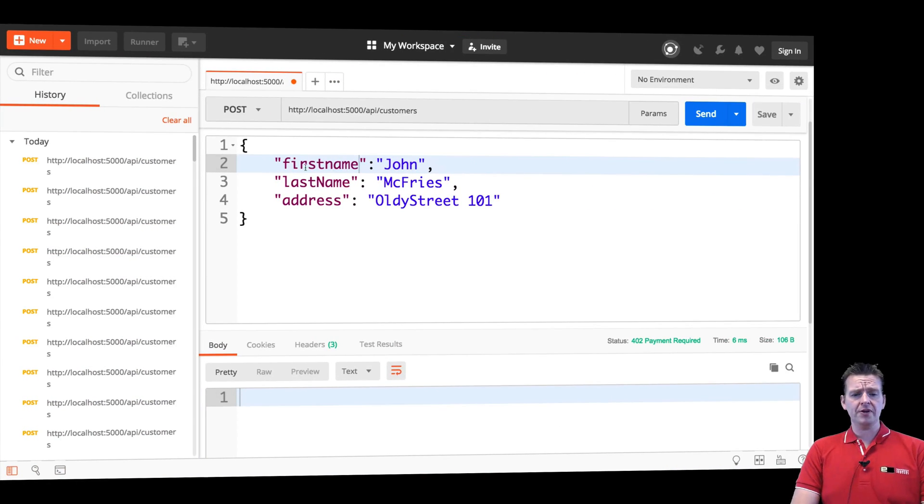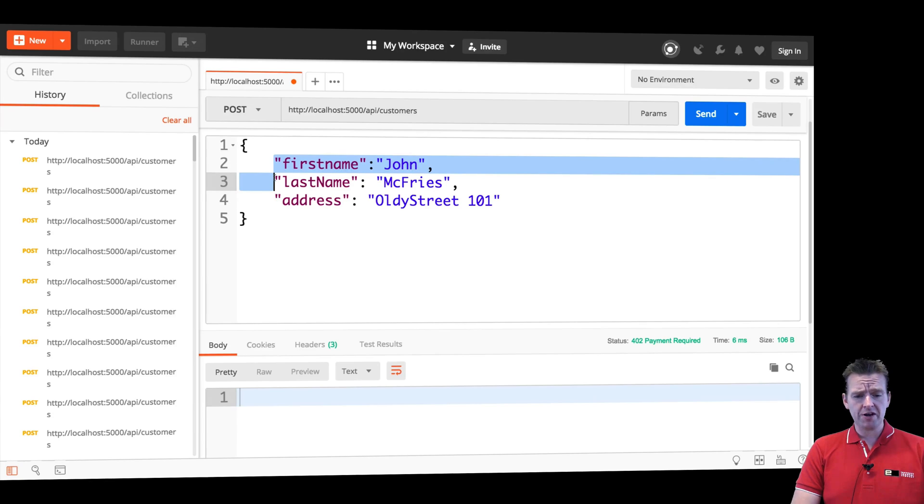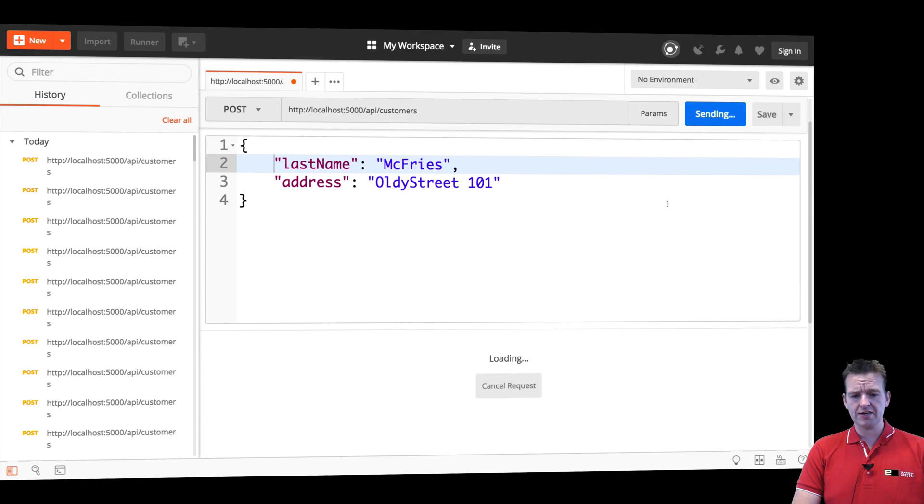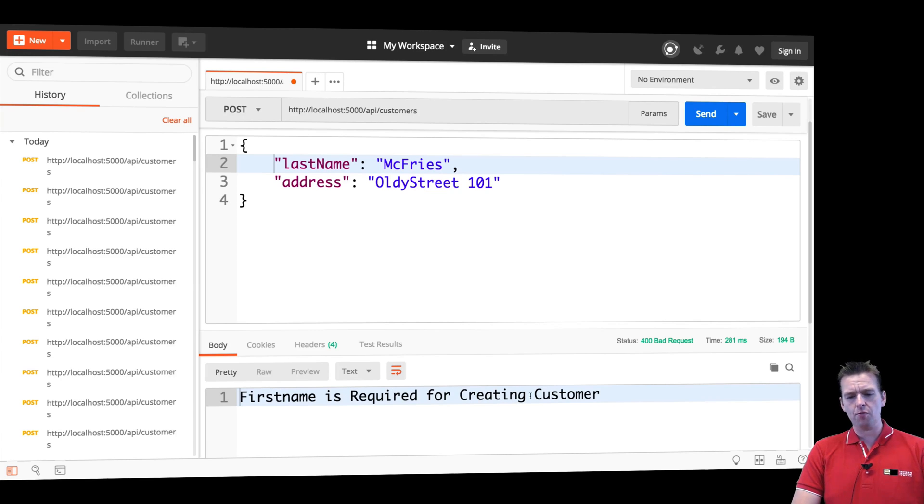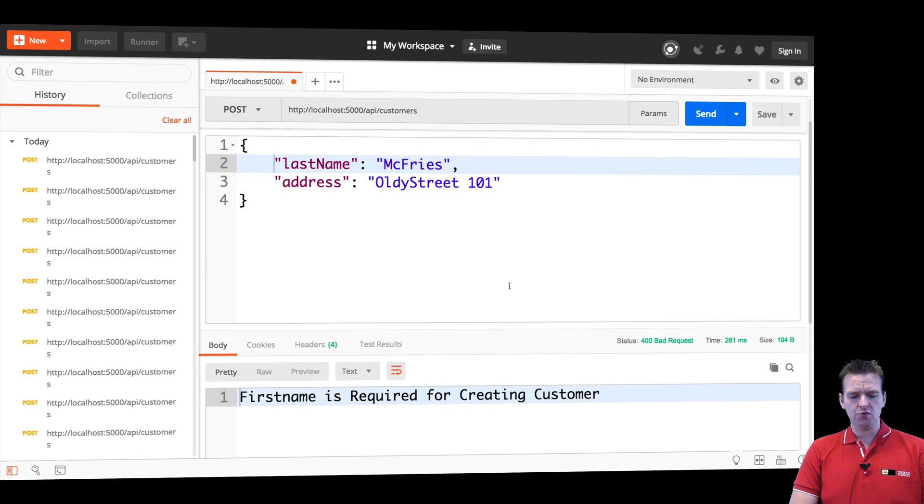Jumping into Postman, let's just try and remove first name right here. Let's try and do a send. And you'll notice I'm getting back a bad request now, and actually a very informative method right here as well.